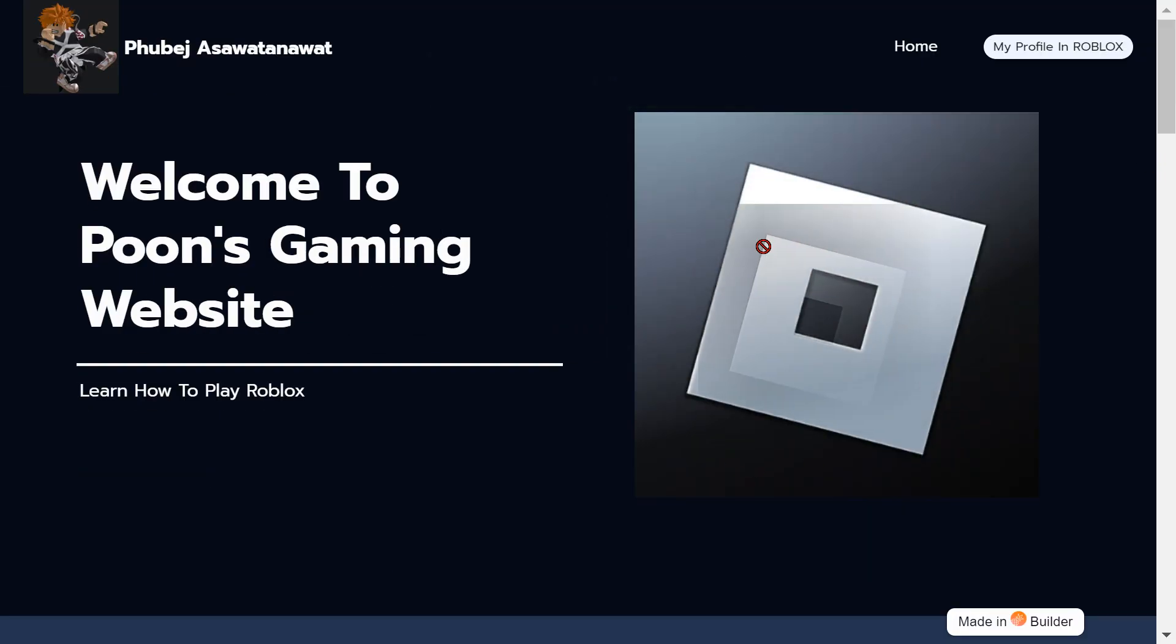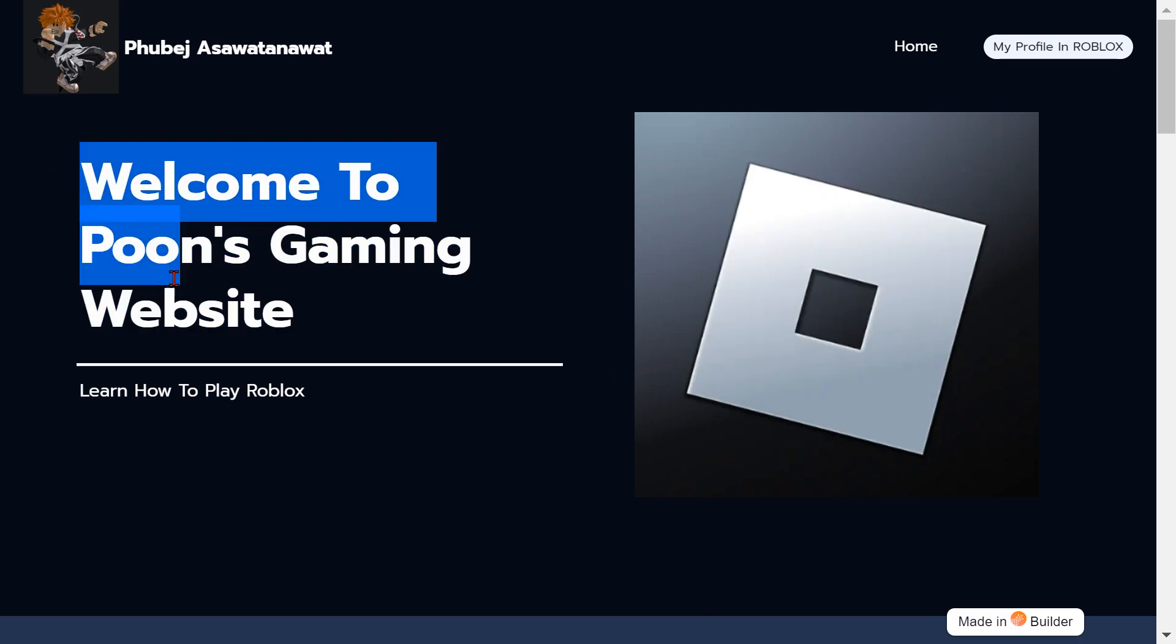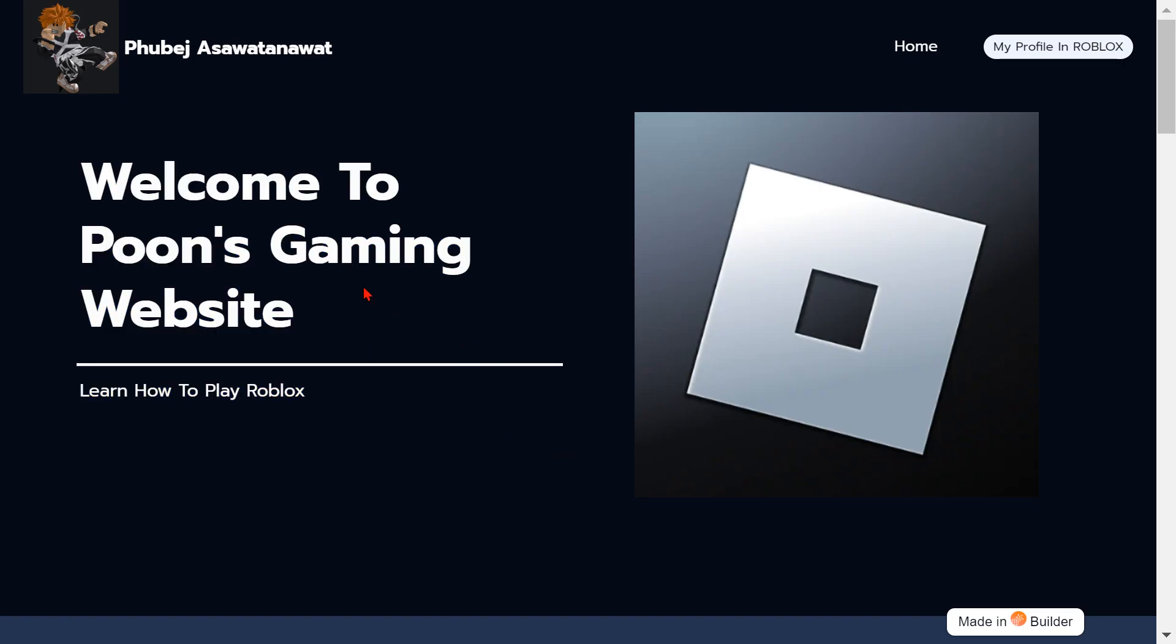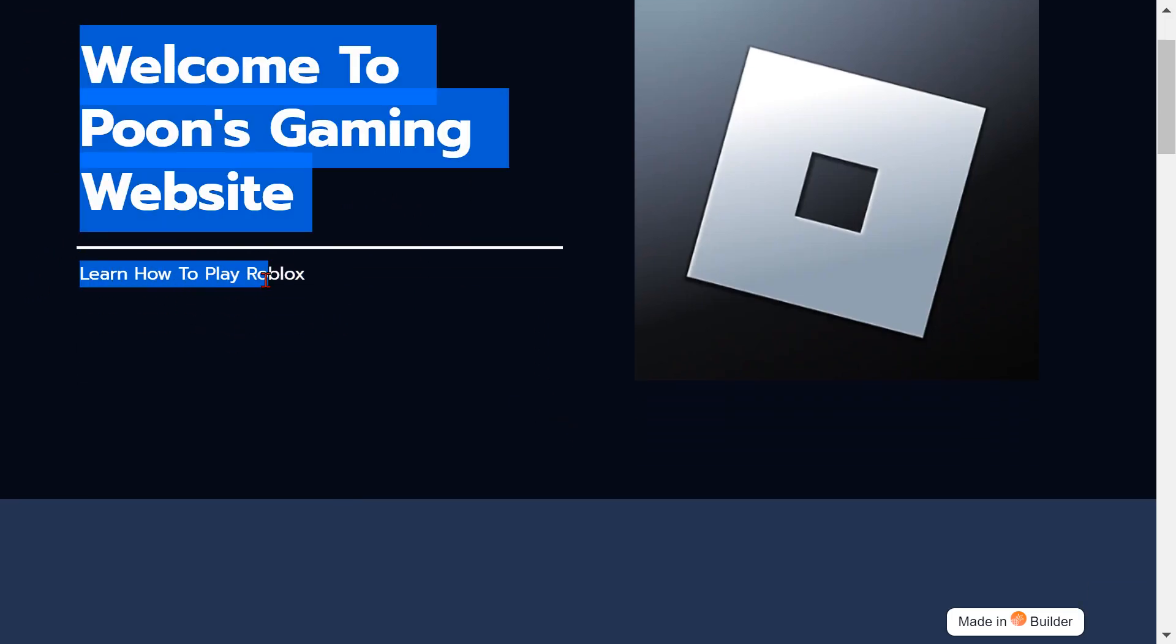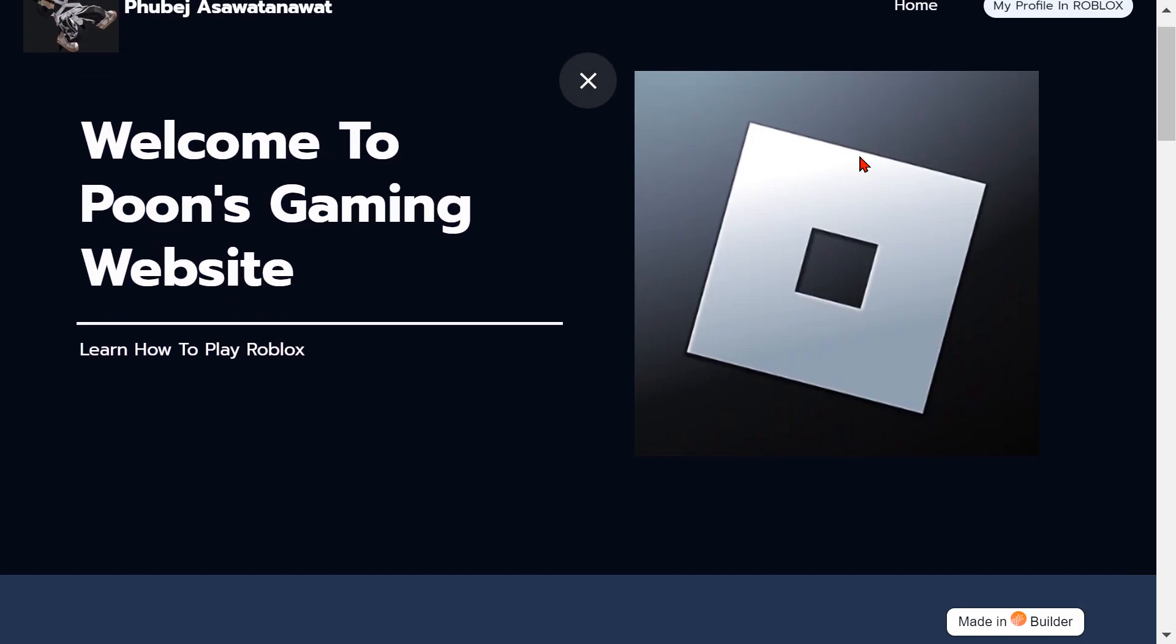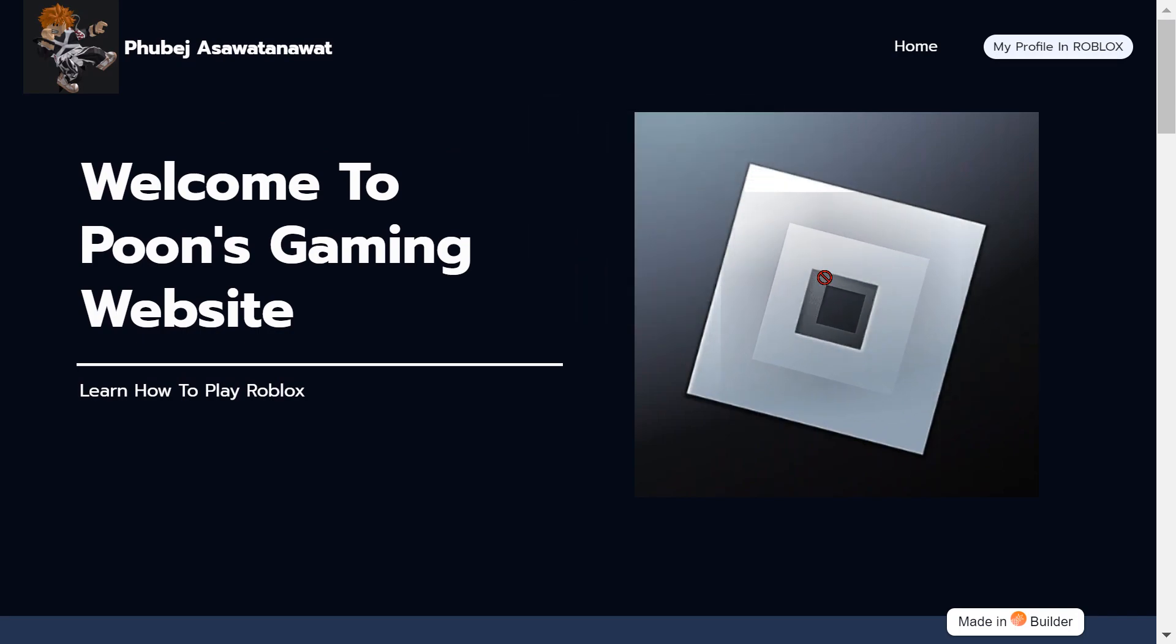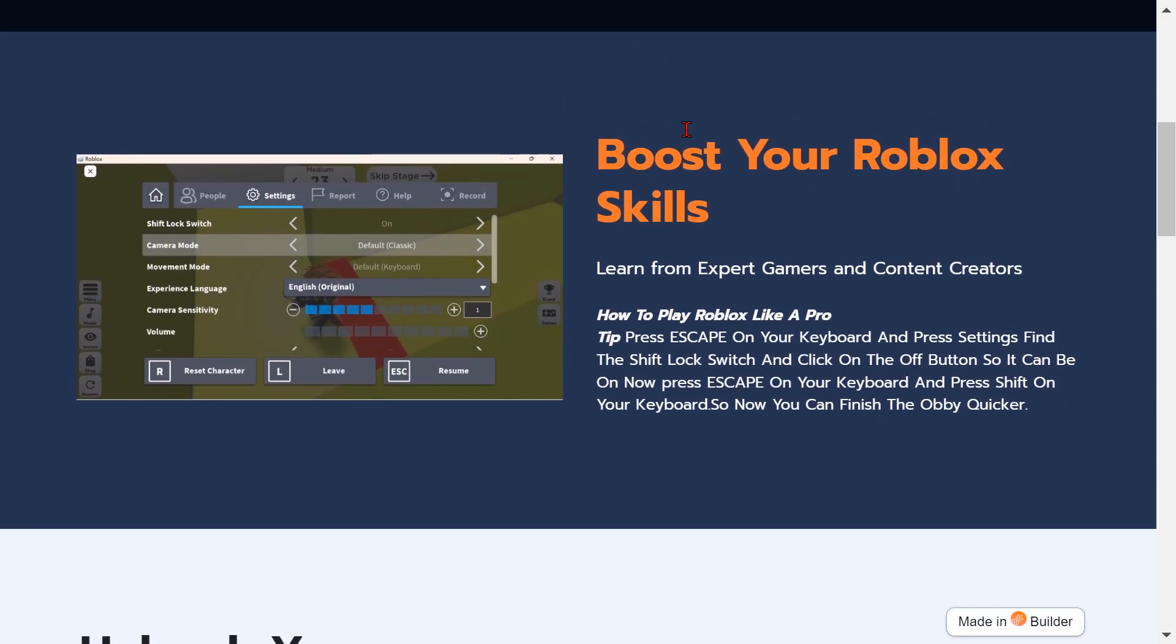This is the Roblox logo. Welcome to Poon's Gaming Website. Learn how to play Roblox. Yeah, everyone knows how to play Roblox, but if no one knows how to play Roblox, just learn how to play Roblox.